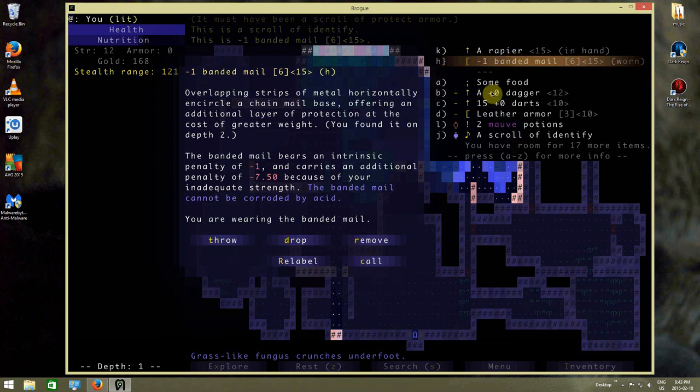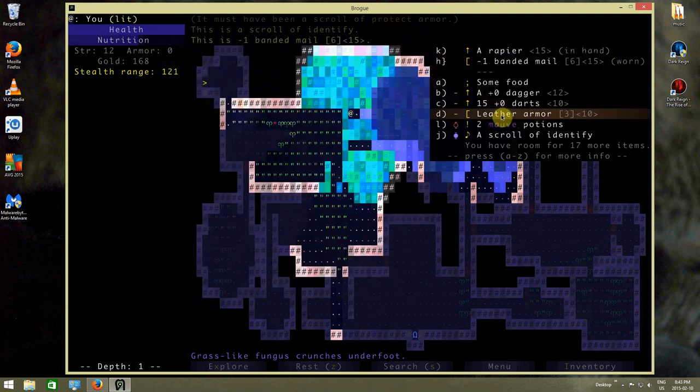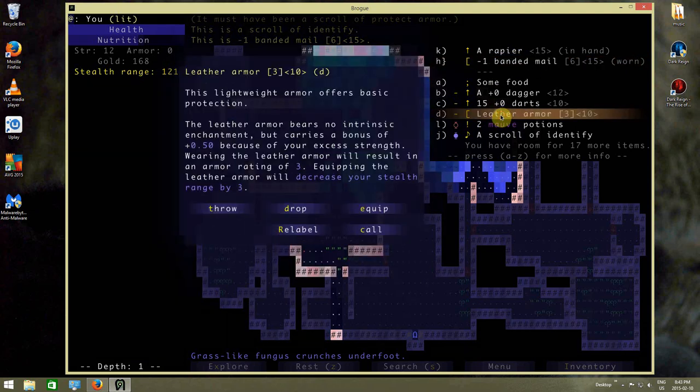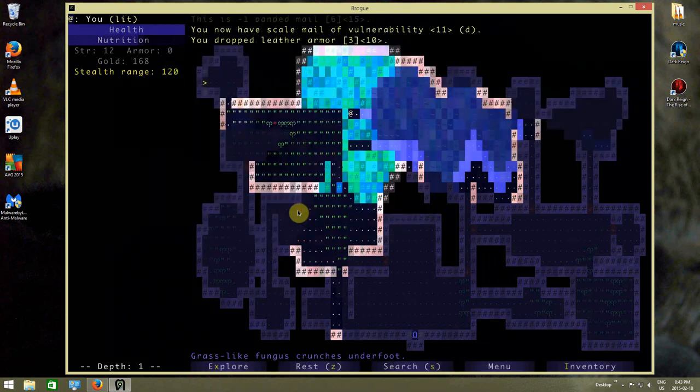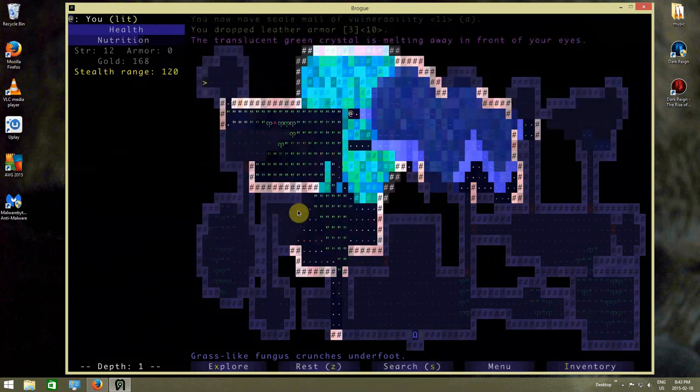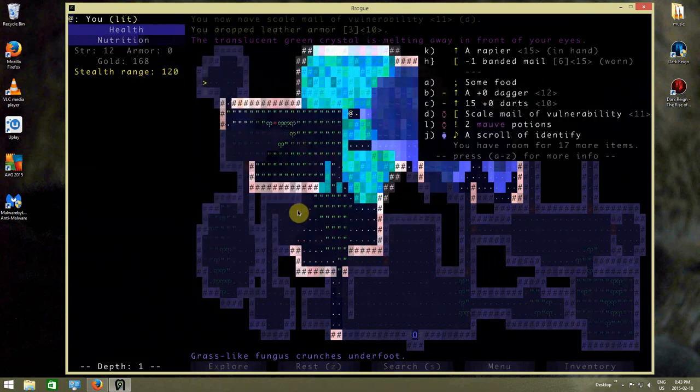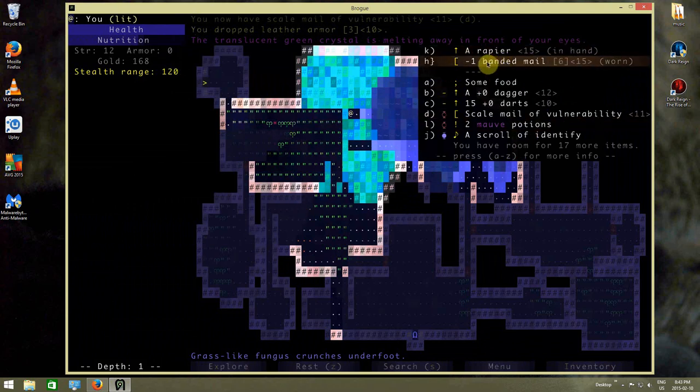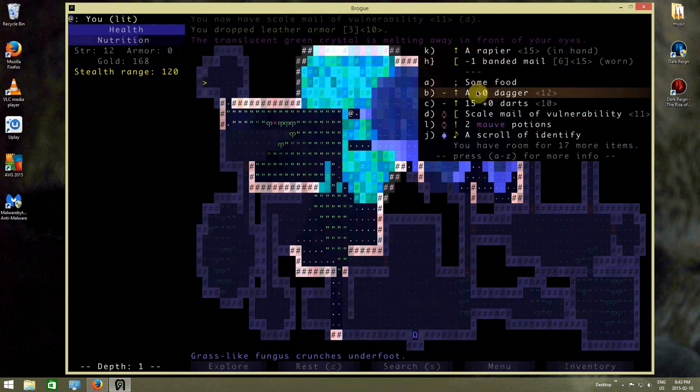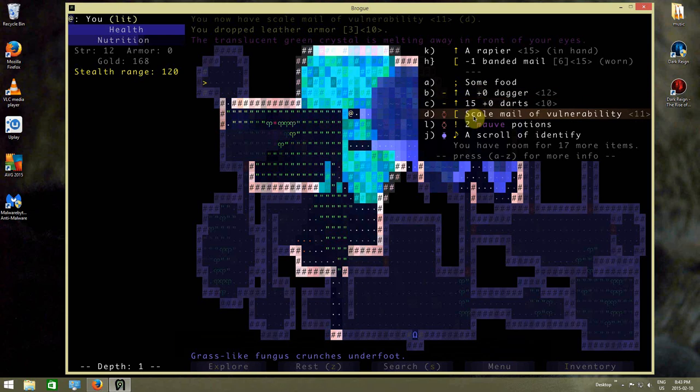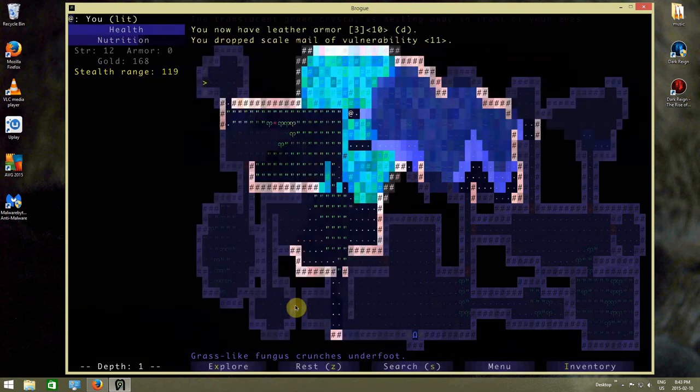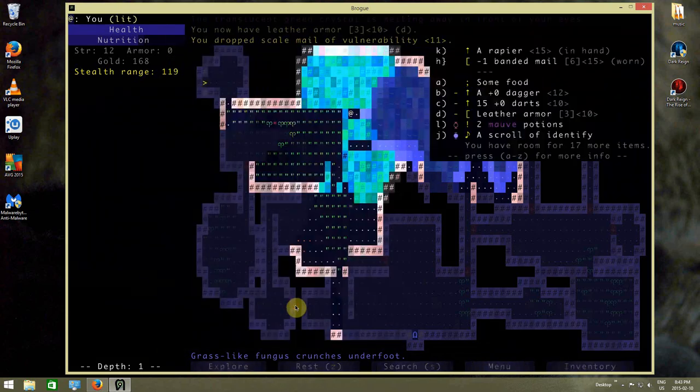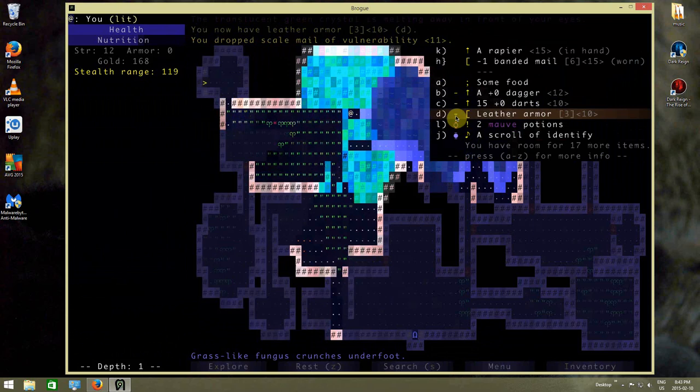And this is actually immune to acid at this point. So I can just probably drop the leather armor. That's like my go-to armor, I guess, until I get something better. And why the heck do I still have you? Drop you. And okay, we got ourselves a scroll of identify.